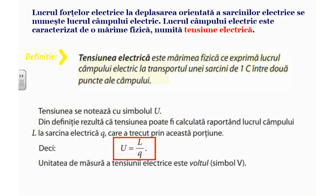Lucrul forțelor electrice la deplasarea orientată a sarcinilor electrice se numește lucrul câmpului electric. Lucrul câmpului electric este caracterizat de o mărime fizică numită tensiune electrică. Prin definiție, tensiunea electrică este mărimea fizică ce exprimă lucrul câmpului electric la transportul unei sarcini de un coulomb, între două puncte ale câmpului.